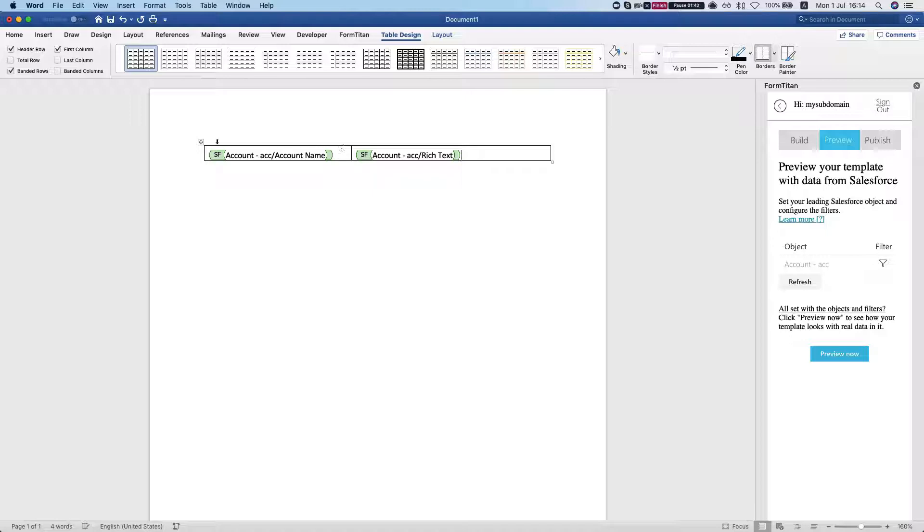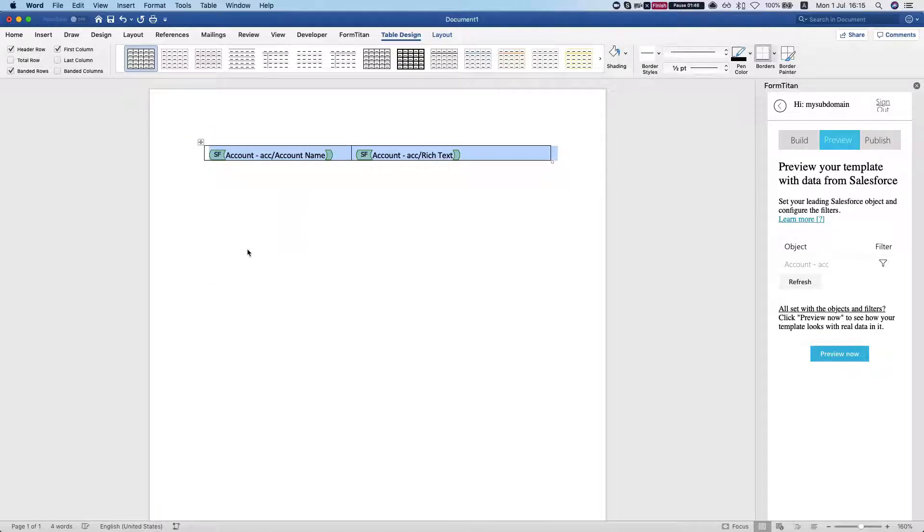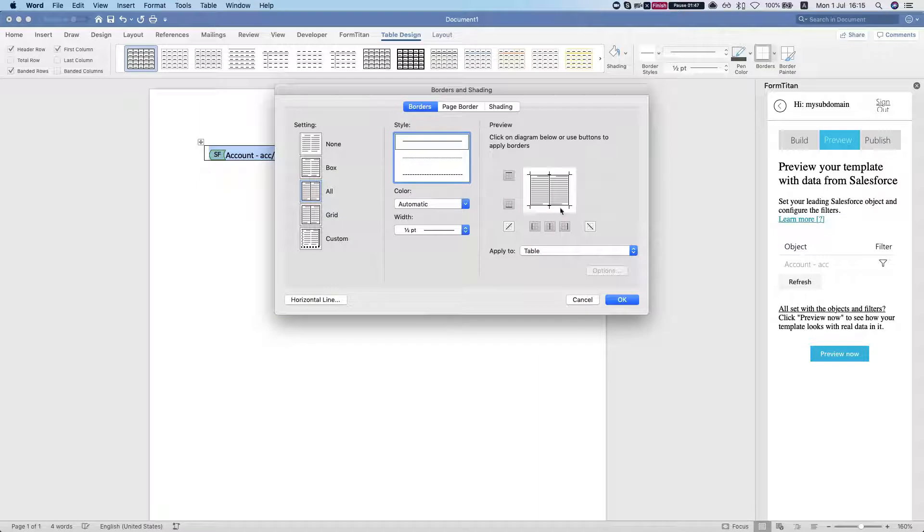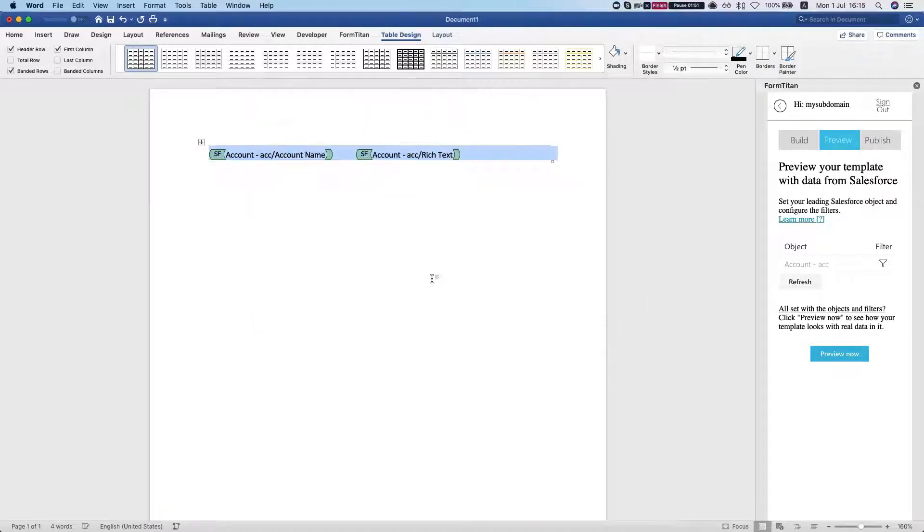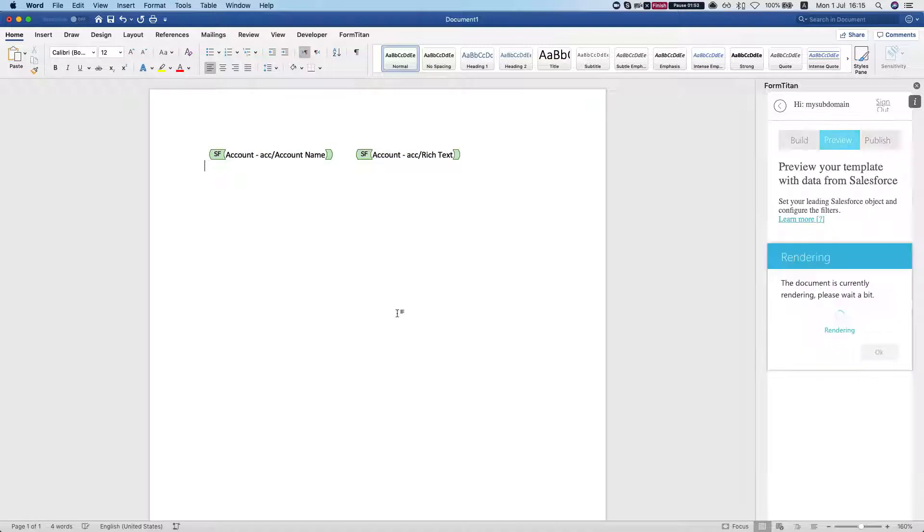Now we're just going to get rid of our border. We're going to add borders and shading, get rid of everything here and hit OK, and I'll hit preview.